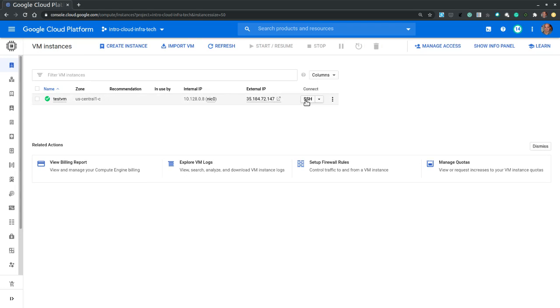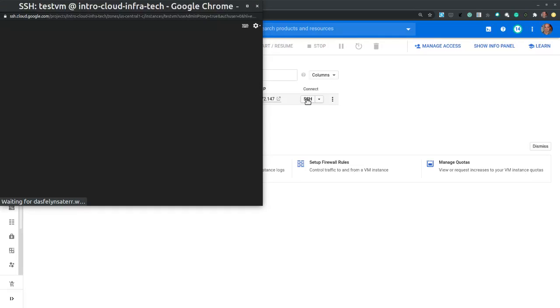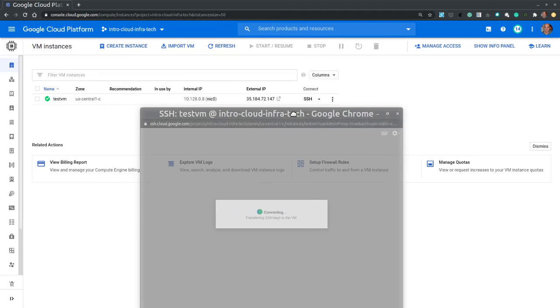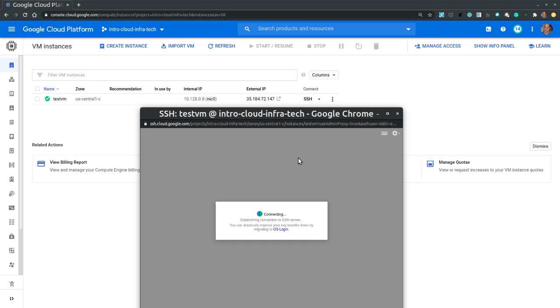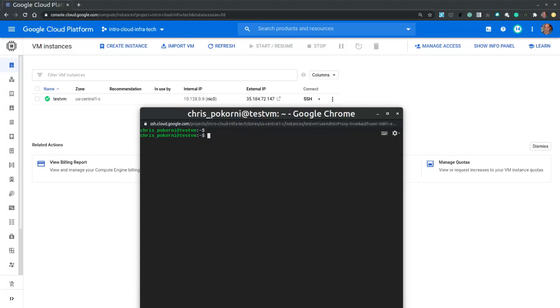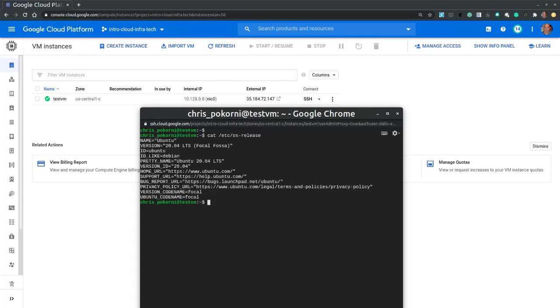Now we can access it through a web secure shell client by clicking on the SSH button right next to it. This will give us a terminal which allows us to interact with the VM's environment. This takes a little bit to initialize. Okay it is fully initialized. Let's verify the release of this Ubuntu virtual machine: cat /etc/os-release. It is exactly what we've configured: Ubuntu 20.04 LTS. I can exit out of the shell and I am back at the console.